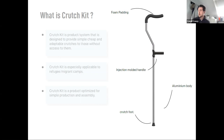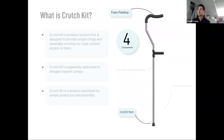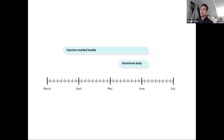In comparison, a standard off-the-shelf crutch can have upwards of 15 components. The foam padding and crutch foot can be bought in bulk — they're cheap and available, and there's not much work there. The real work is in the molded handle and the aluminium body of the crutch, and more so the injection-molded handle. A larger chunk of my work since March has been figuring out the handle, but more recently it's been figuring out the frame of the crutch.